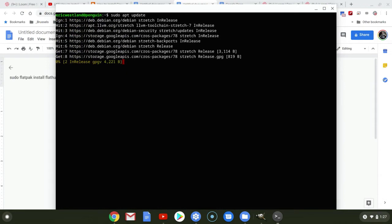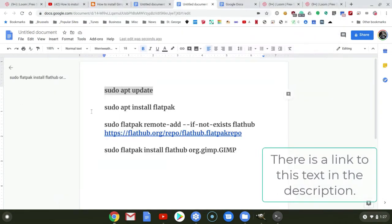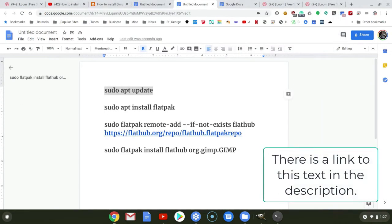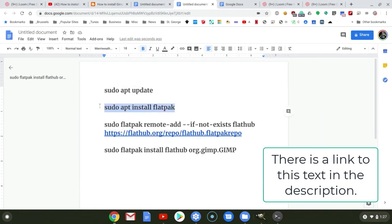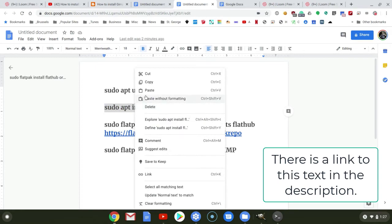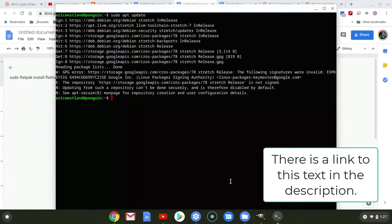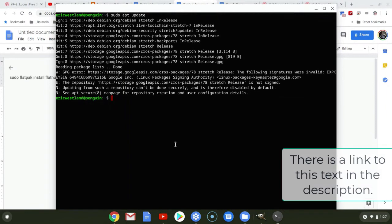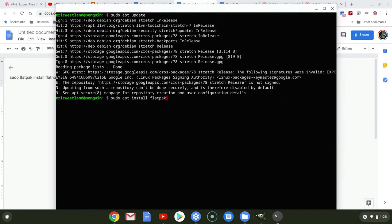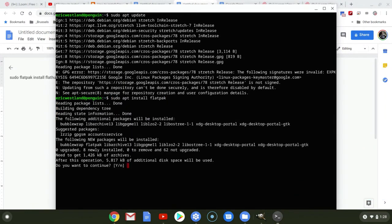And again, it just takes a little while to work. While that's grinding away, I'm going to come back and copy the second command. Jump back into Terminal and paste. Hit Return. Do I want to continue? Yes.